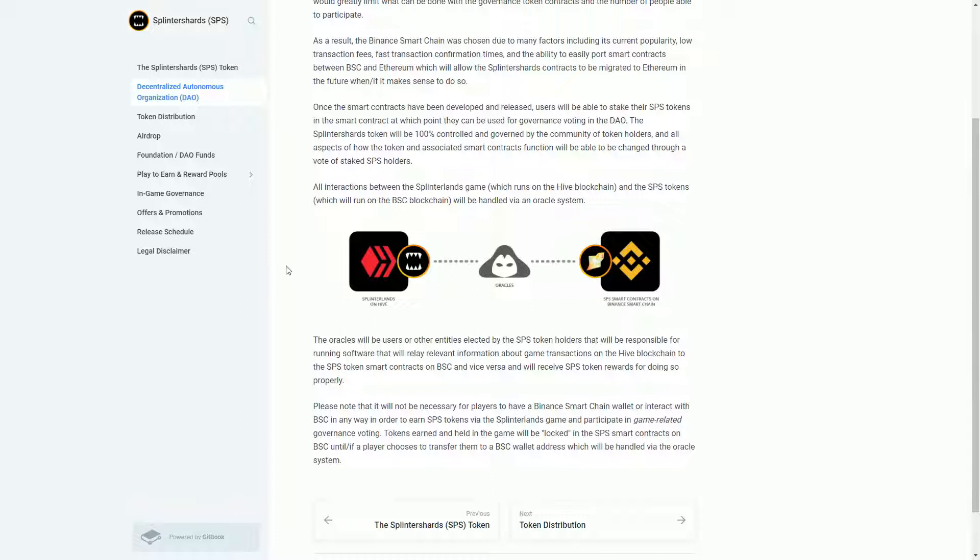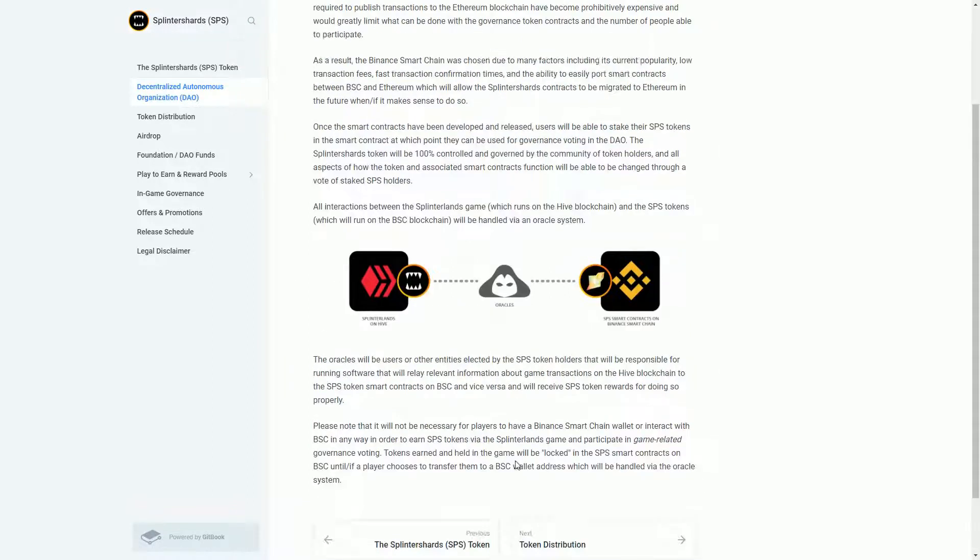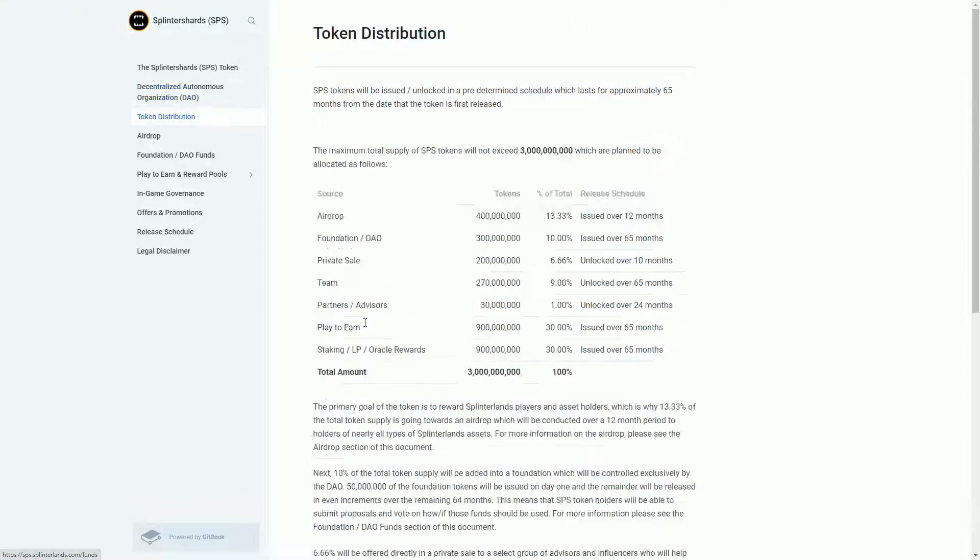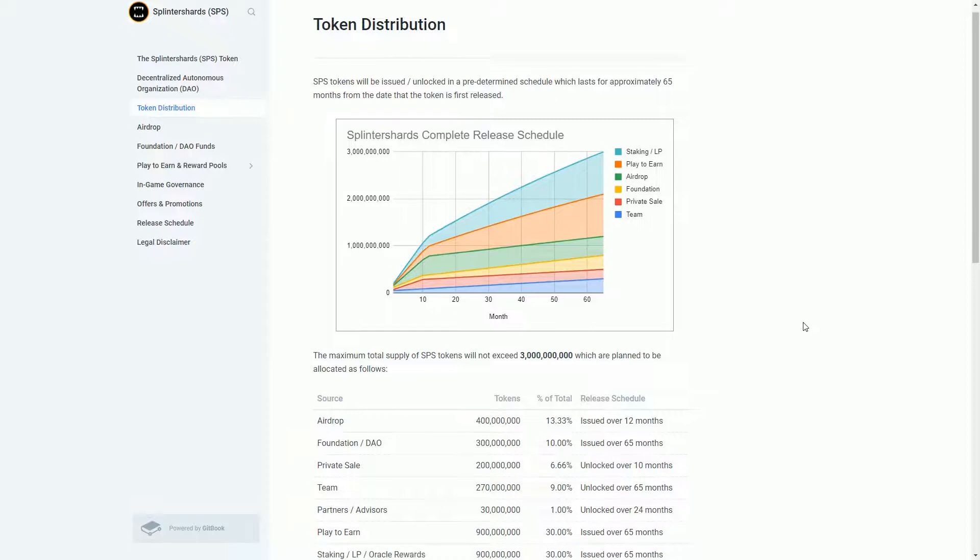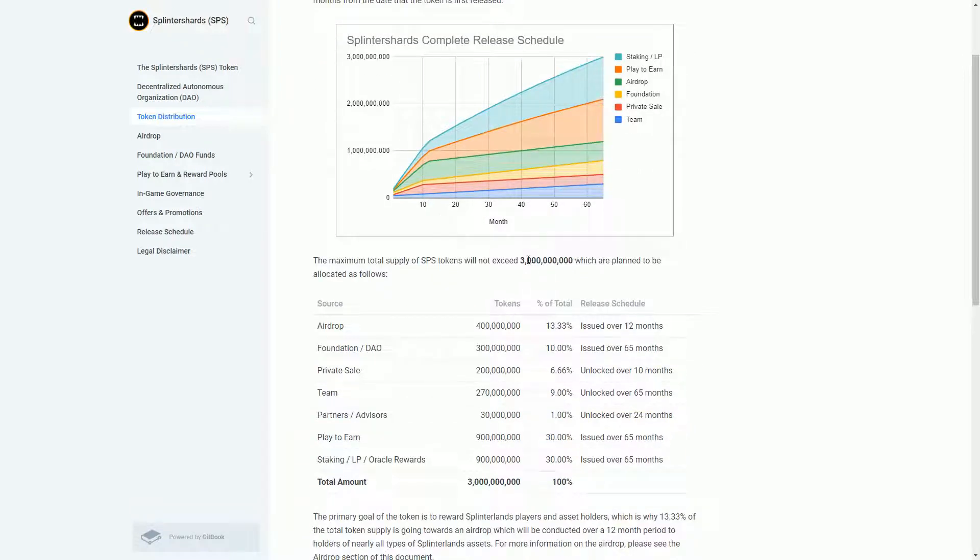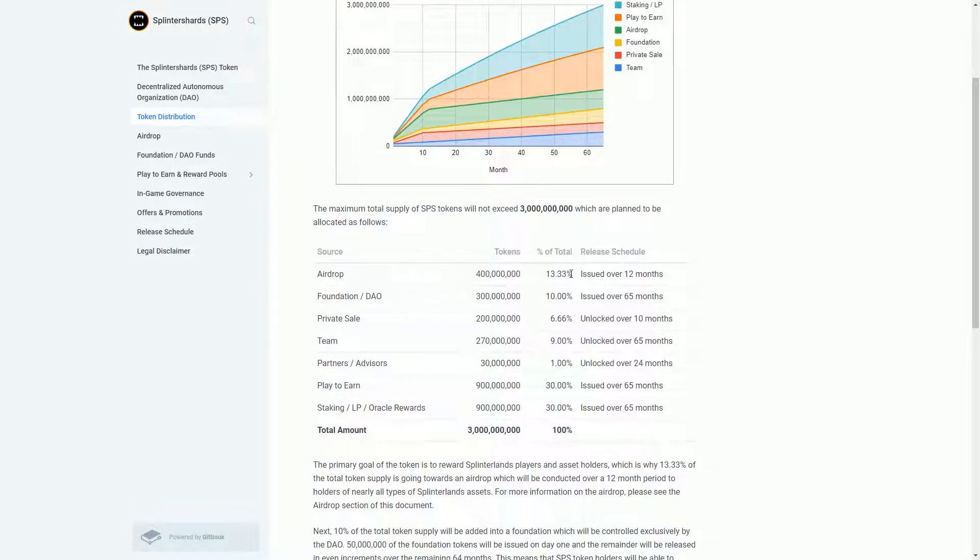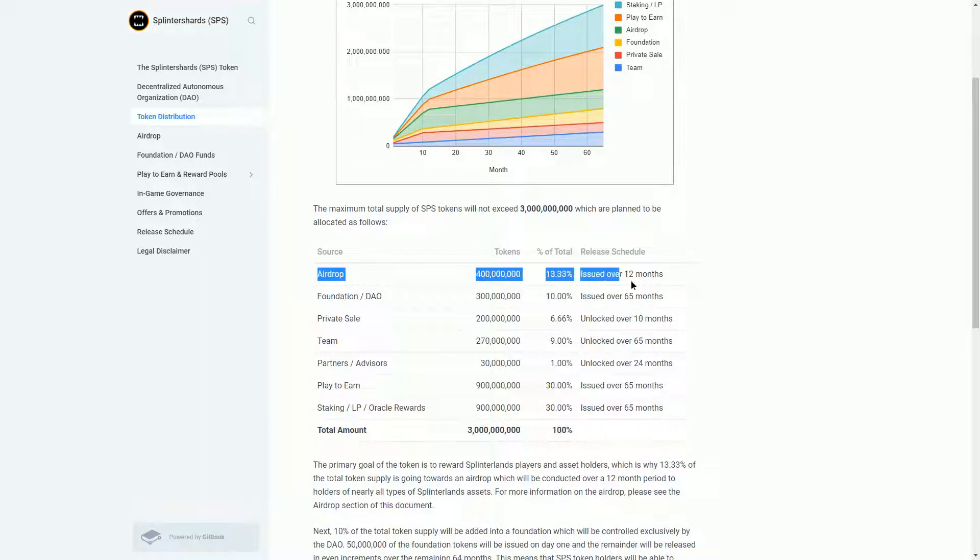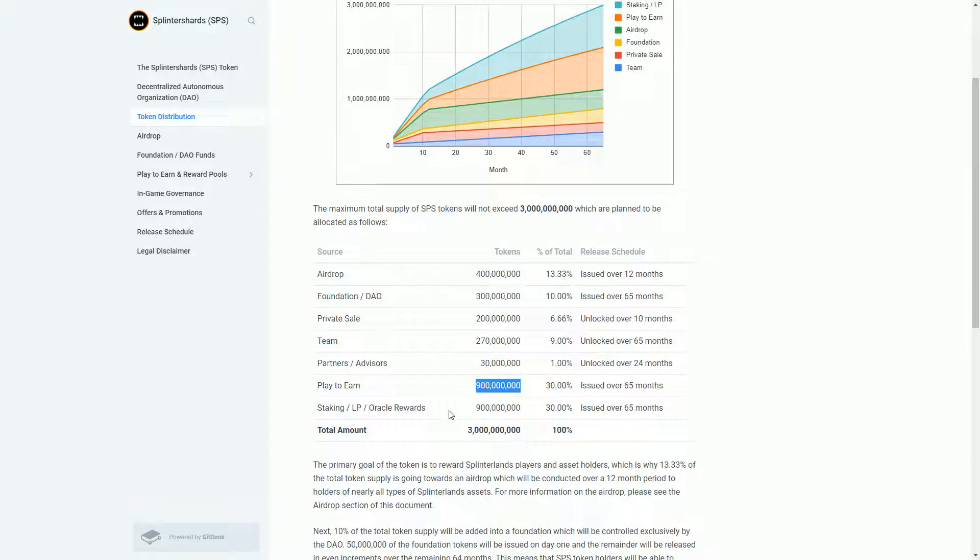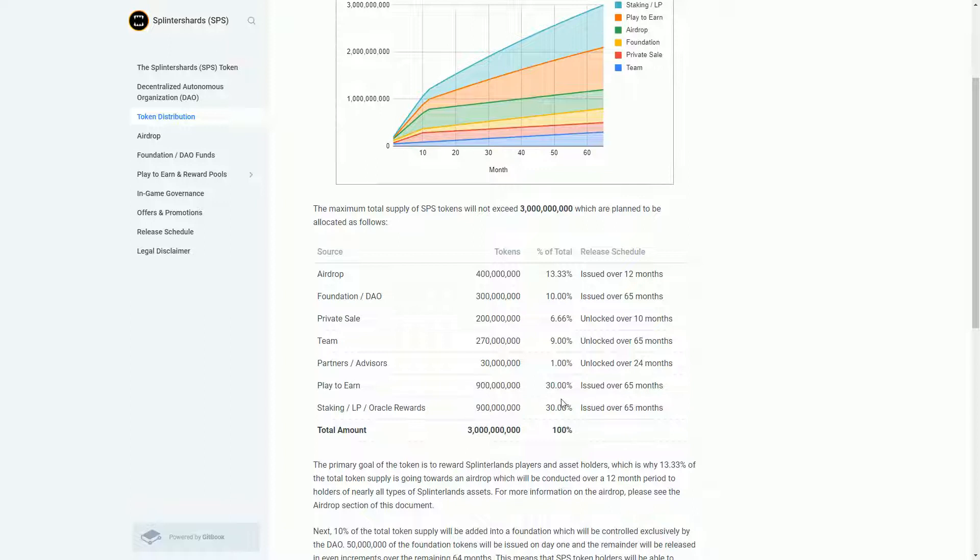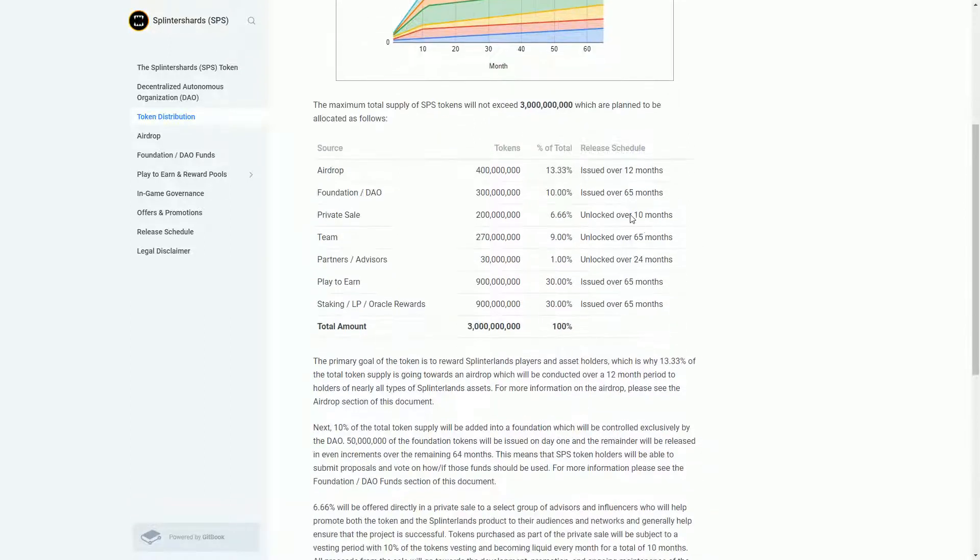Let's go through some of these token distributions. This is actually 60 months, so a long process. Three billion allocation is the airdrop for people who are playing Splinterlands, issued over 12 months. There'll be a DAO, private sale for investors, the team will get a bunch, partners, investors, play-to-earn going into the game, marketing, staking, and oracle rewards. If you're staking tokens to allow liquidity to happen, you earn some more there as well. This is 65 months, over five years.